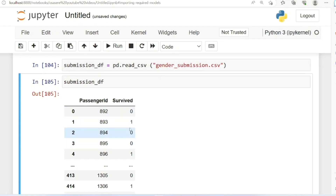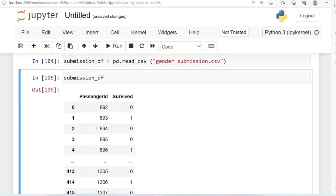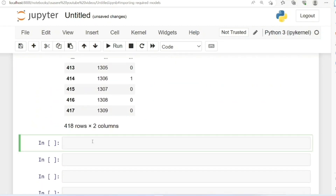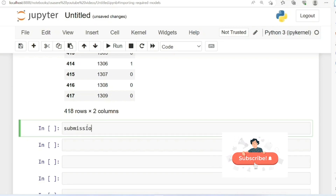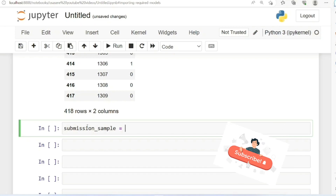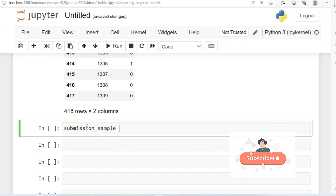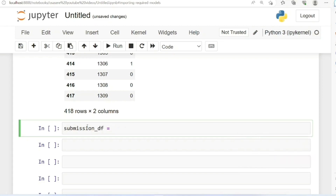What we're going to do in this video is replace this Survived column with our own prediction which we made with our test dataset. Next, we are going to be locking the PassengerId. To do that, I'm going to use the pandas iloc method — that's integer location — to lock all rows and just the first column which is our PassengerId.